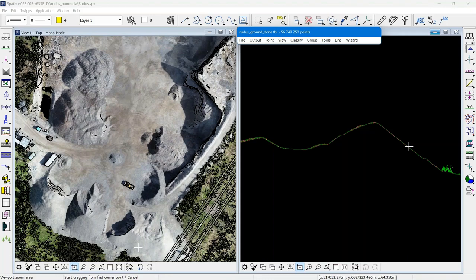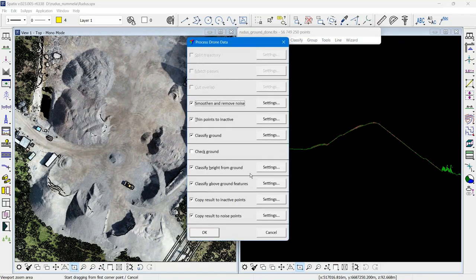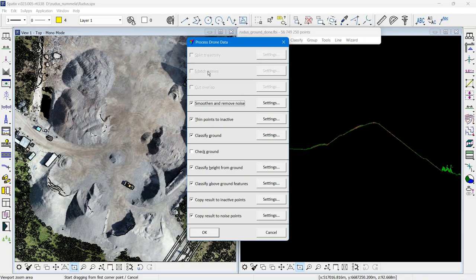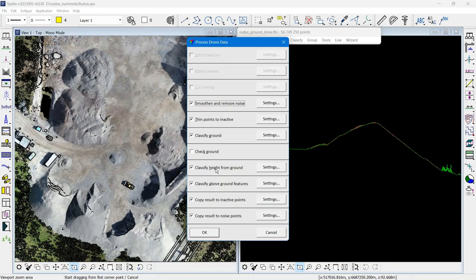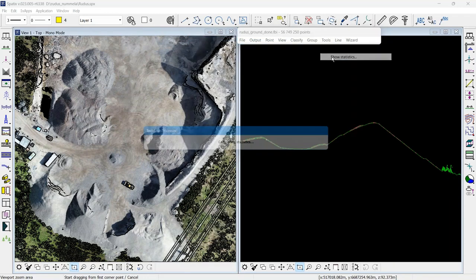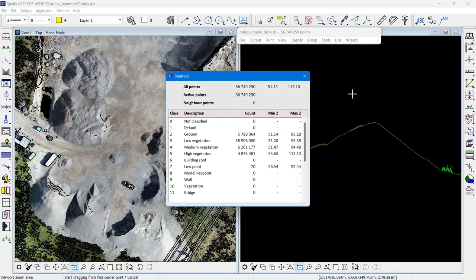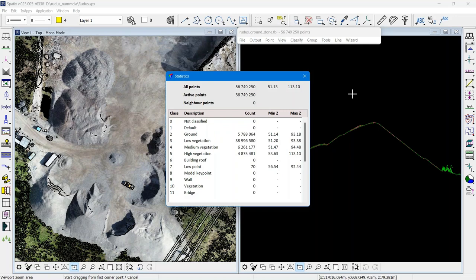I have some DJI L1 data loaded. I have done splitting of trajectories, matched passes, cut overlap, smoothen and remove noise, classified ground, done a quick check of the ground, and classified height from ground. My point classes are 5.7 million points in ground, a lot of points in low vegetation, points in medium and high vegetation, and a handful of points classified as low points.